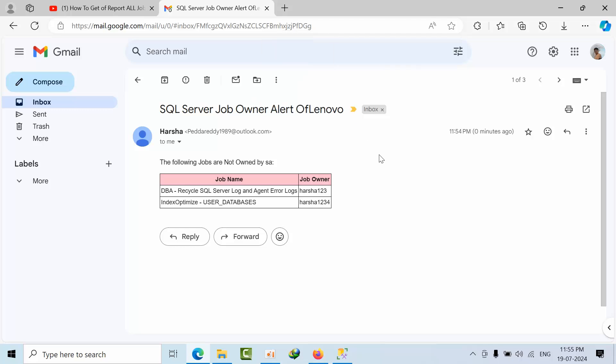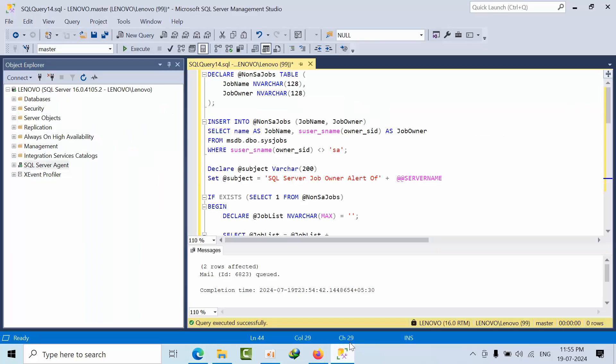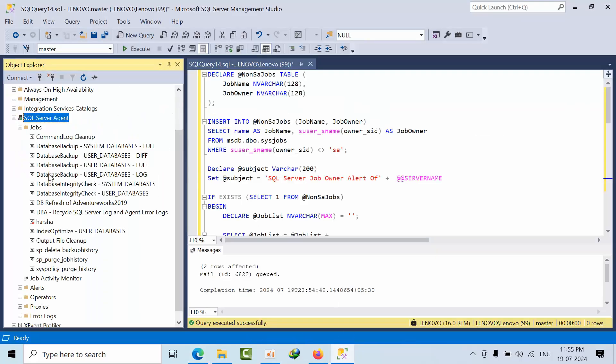With the instance name we can go to the directory and then we can change it. It all depends what is your organization's process. So now what I will do is I will go to this job.